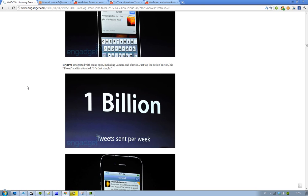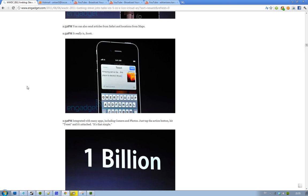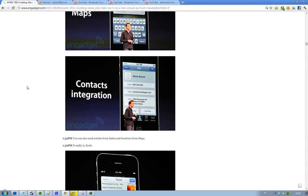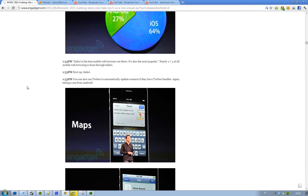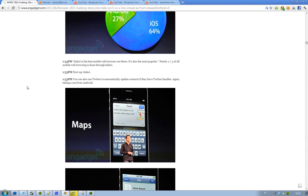As I said, integrated with a lot of apps like the camera and photos. So when you are in photos, you can basically just hit that little tweet button and attach it and do all of those good things. It has context integrations. You have maps integrations. If you do enjoy those things.